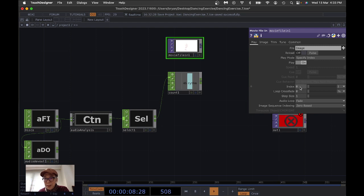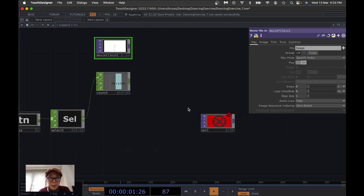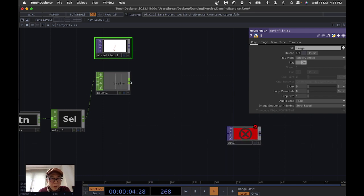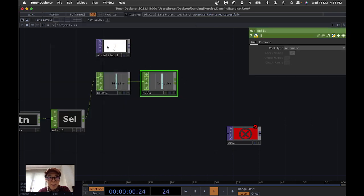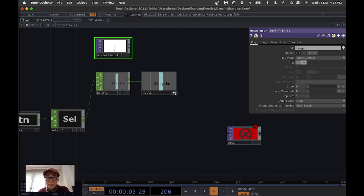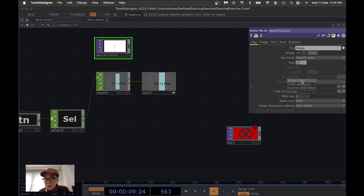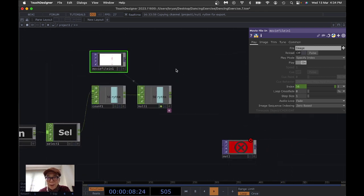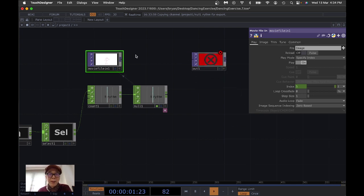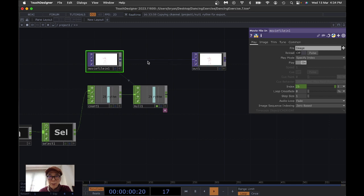With the counter running, we move this number into the index field of the Movie File In. For productivity, I add another null node first, then drag the rhythm number to the index and release to 'Export CHOP'. This copies the number to the index parameter so you'll see the image moving. With no other effects in place, connect it straight to the output window.